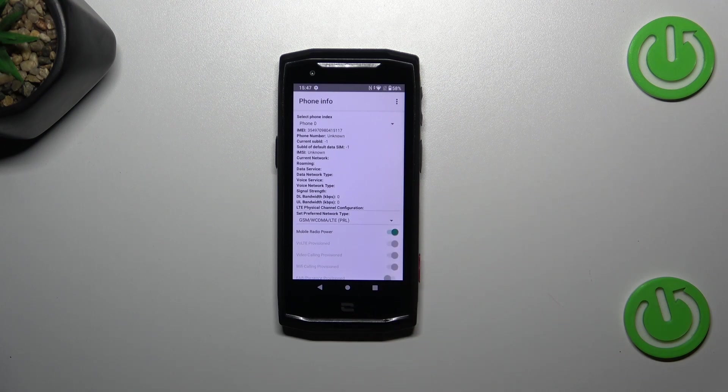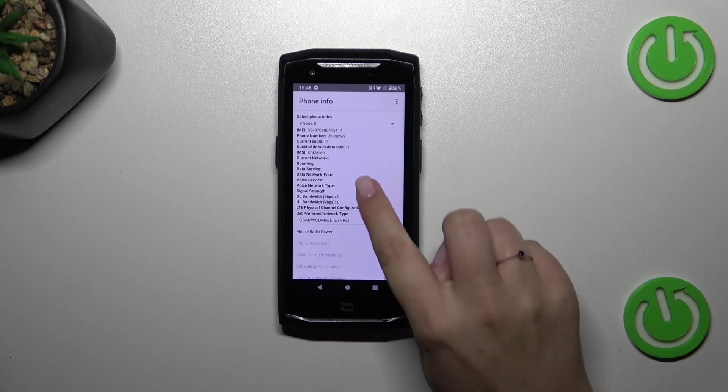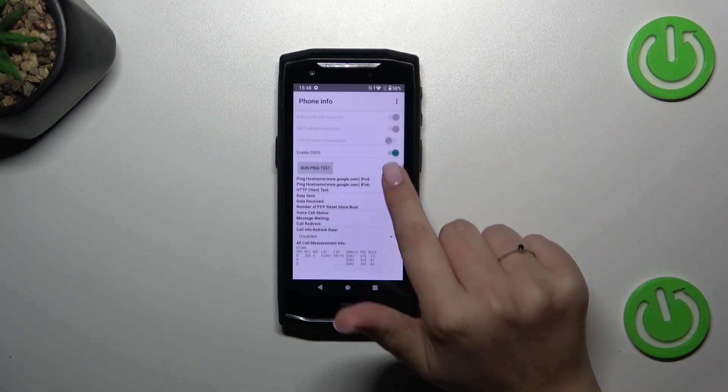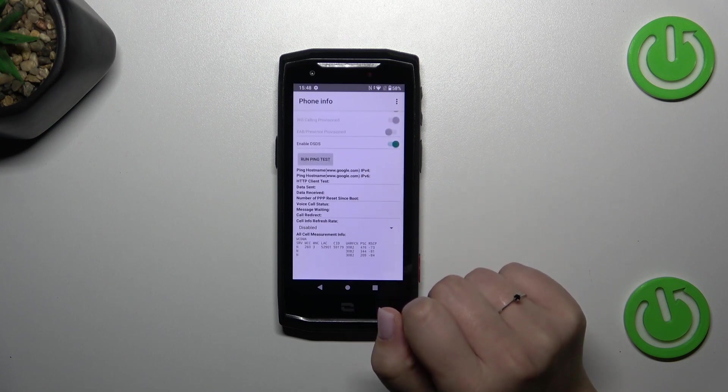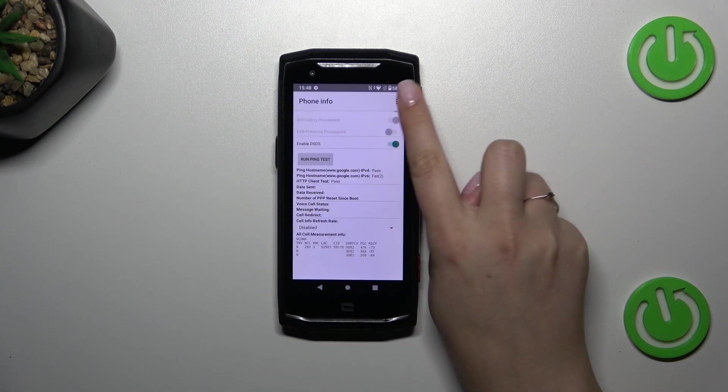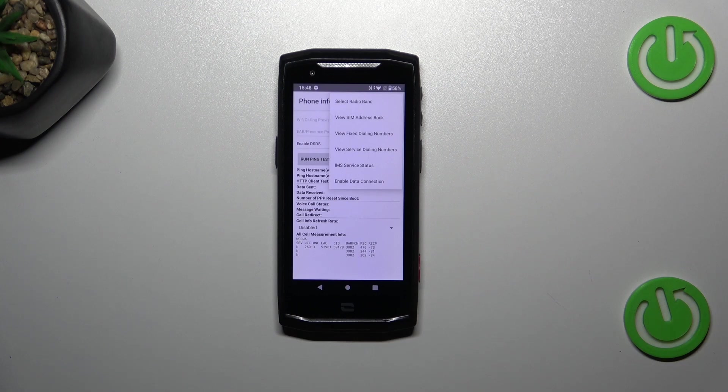Of course I do not have the information here because I do not have my SIM inserted, but if you have one, no worries you will be able to check everything. You can also run ping test here, and after tapping on the three dots icon you can also view fixed dialing numbers or enable data connection.